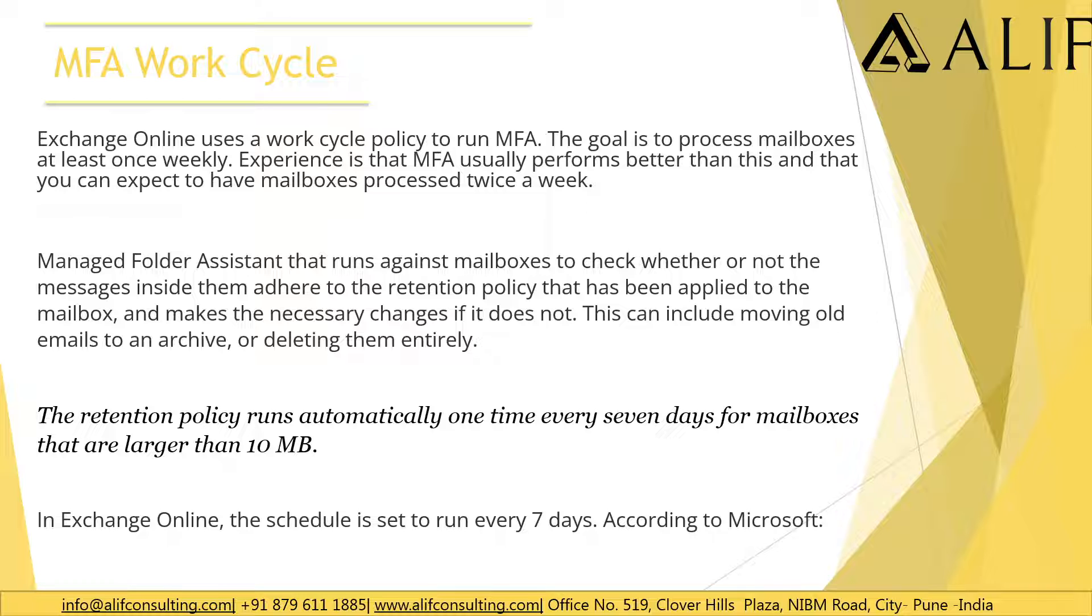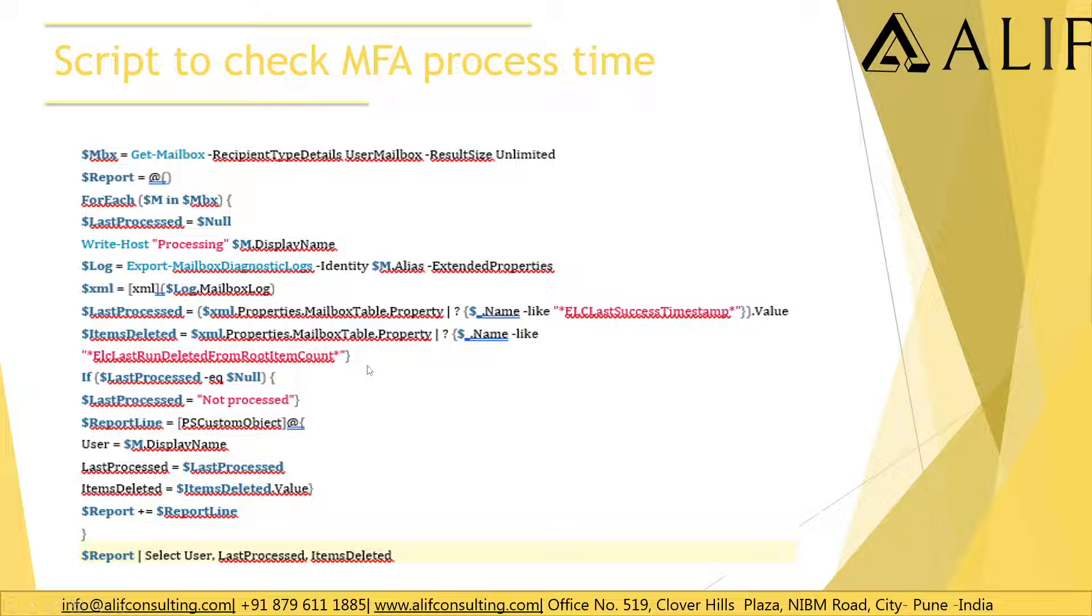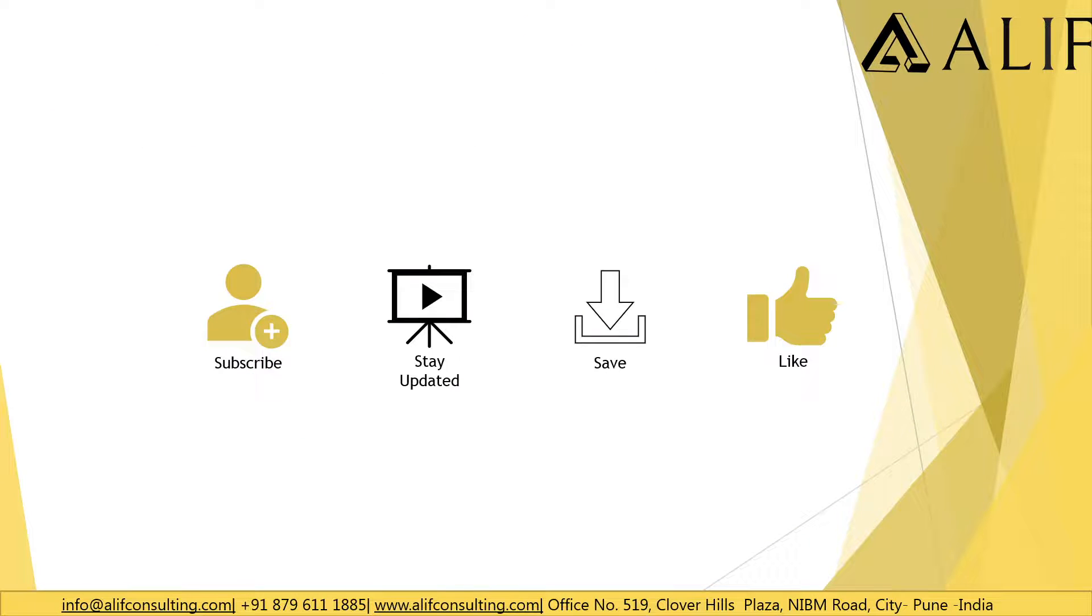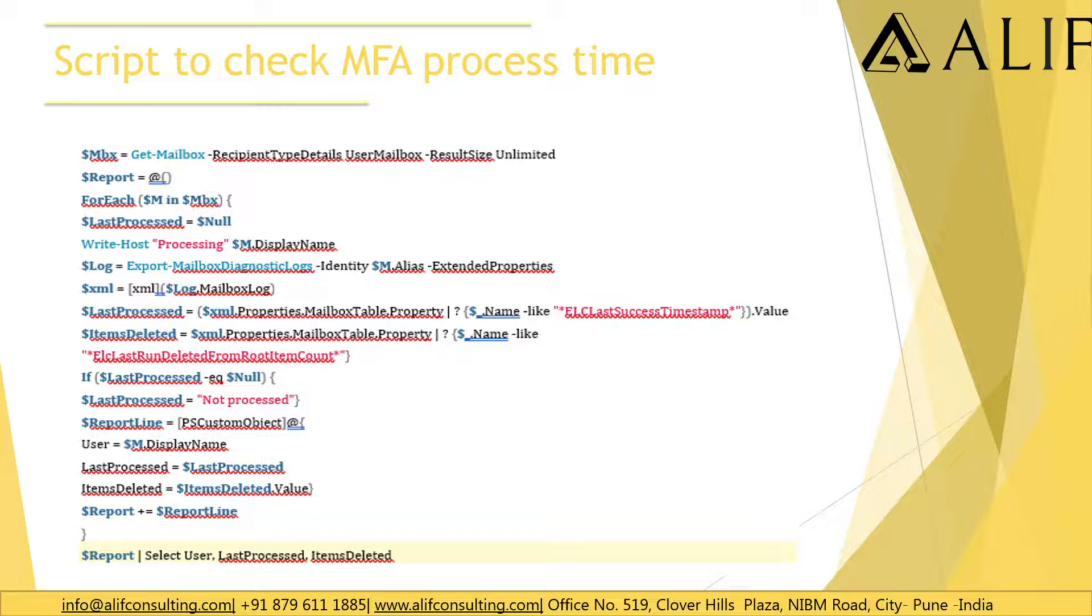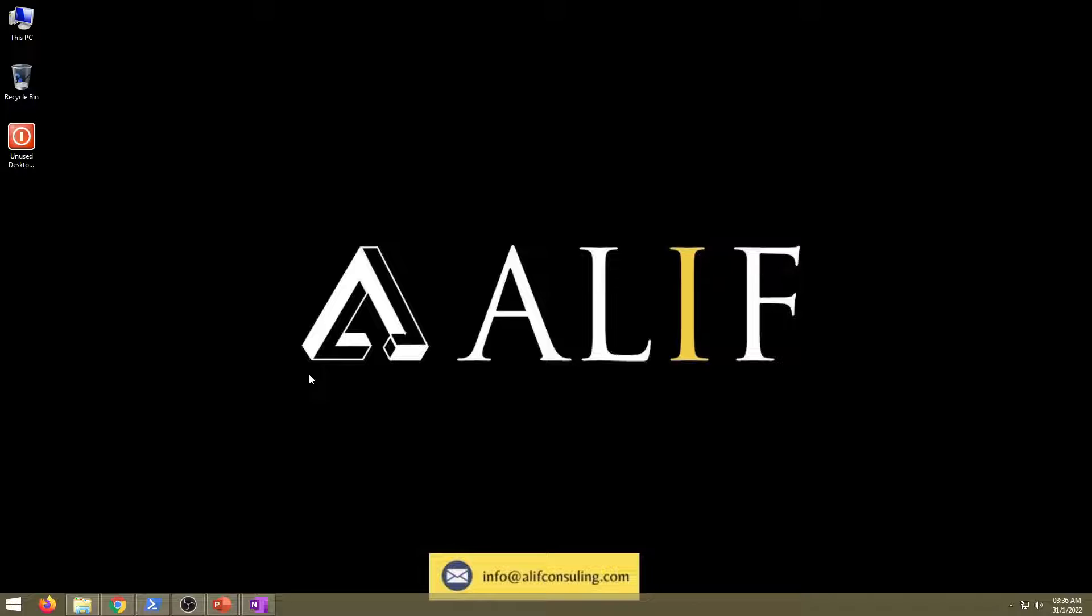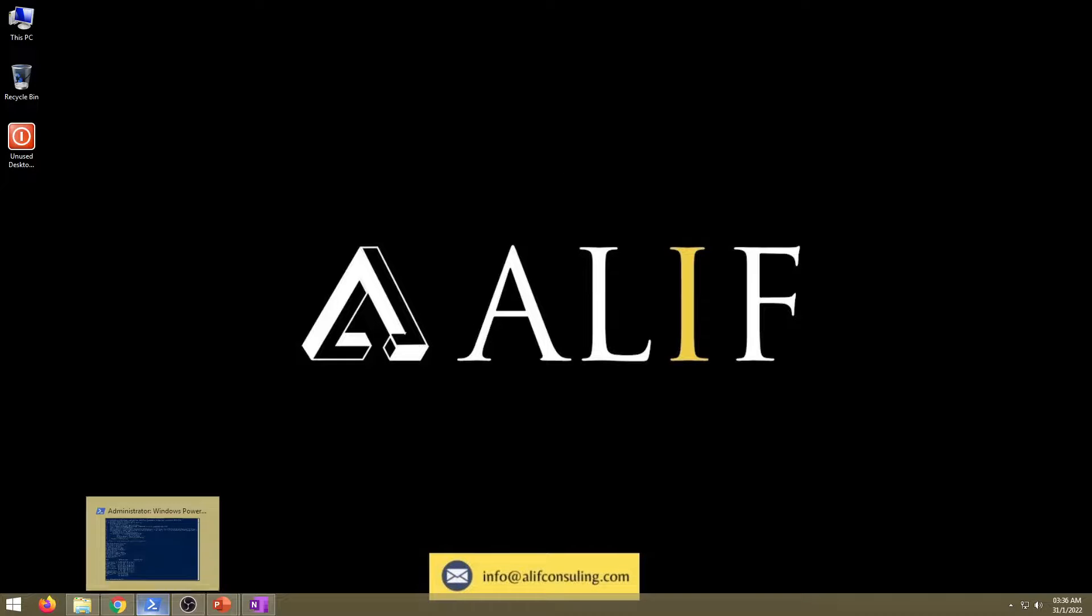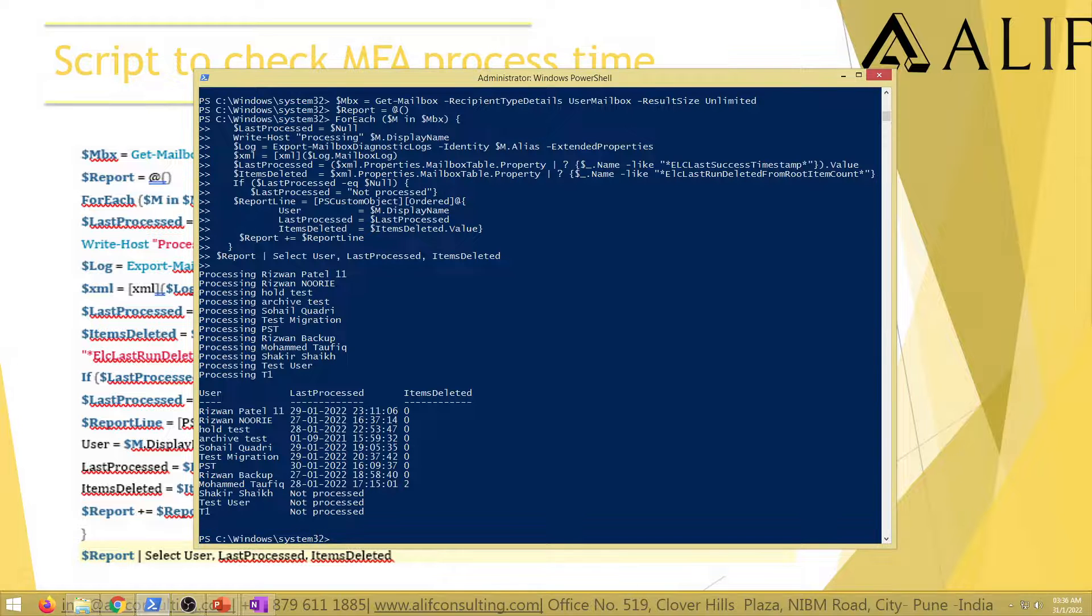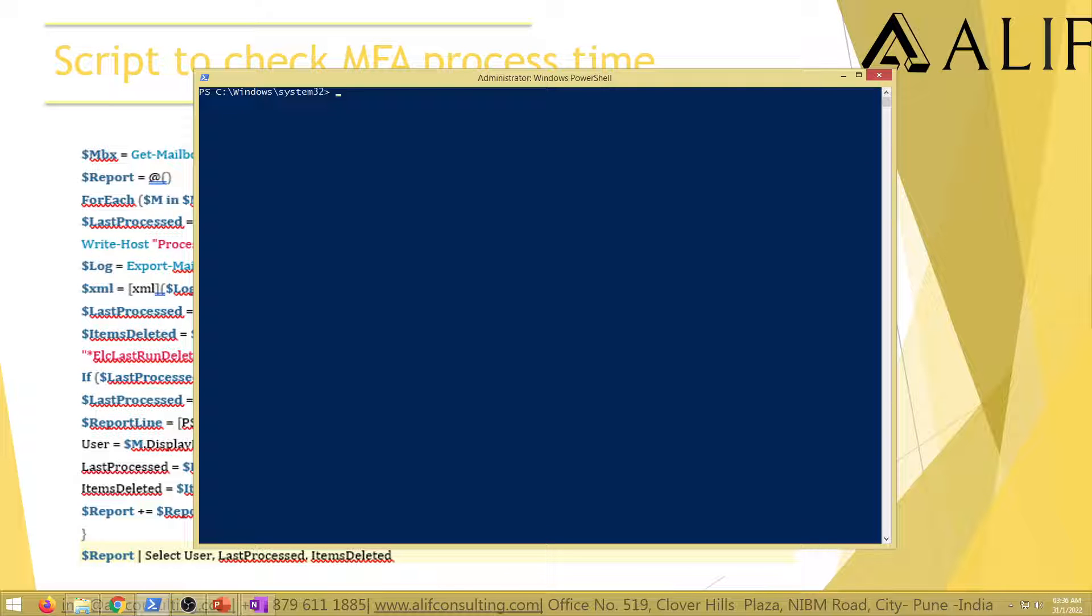How MFA and why MFA? Let's quickly look into this and how to check it. I'll be able to tell you how these things need to be worked in and there's actually a script through which you would be easily able to tell when did the Managed Folder Assistant get processed. We will be ending this session with the help of this scripting.